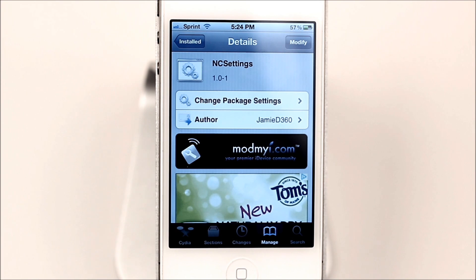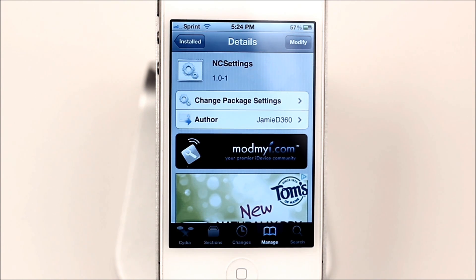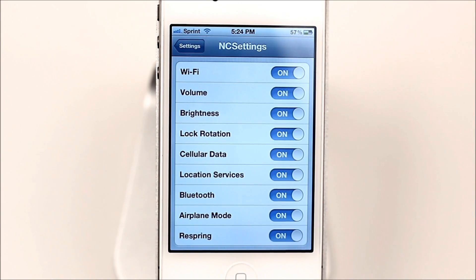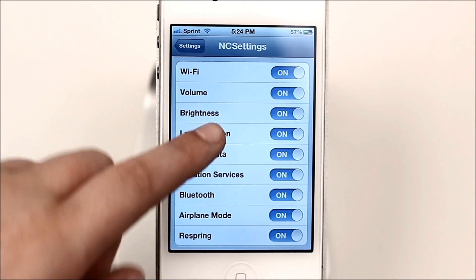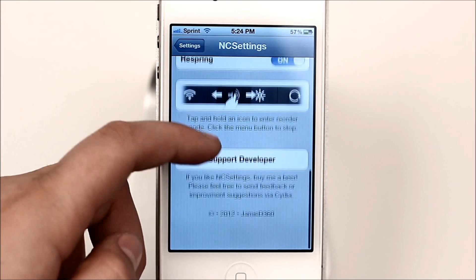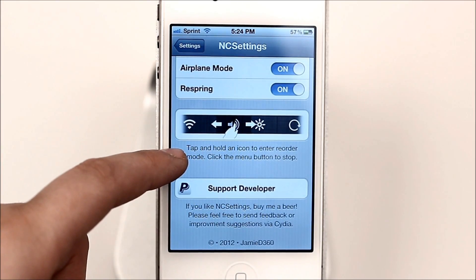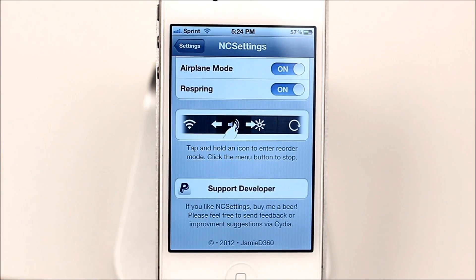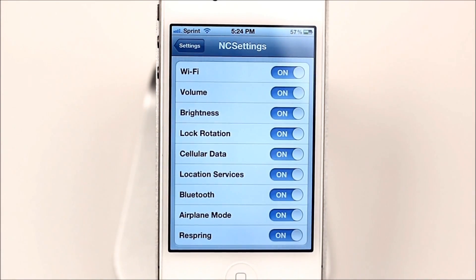This week's tweak is called NC Settings. What it does is add toggles, just like SP Settings, but in your Notification Center. In Settings, all you can configure is whether you want to turn on the toggle or not. You can see there is just this little list of toggles, and it shows that you can move the toggles around — so if you use one more than another, you can move it.